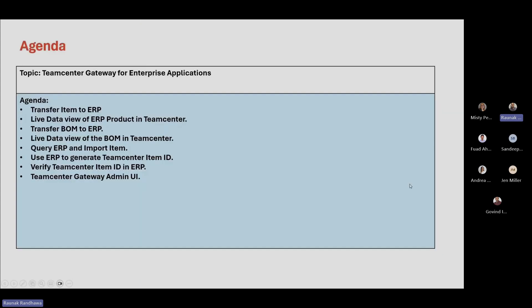Here is the agenda for today's webinar. We'll see how we can transfer items and BOMs to the ERP system. You'll also see the live data view of ERP product and BOM within Teamcenter itself. Then we'll see how we can query the ERP system and import items into Teamcenter. We'll use the ERP system to generate Teamcenter item IDs and verify that the Teamcenter item ID and ERP ID are the same. Lastly, we'll go over the Teamcenter Gateway admin UI, which is used for monitoring all the transactions between the ERP system and Teamcenter.